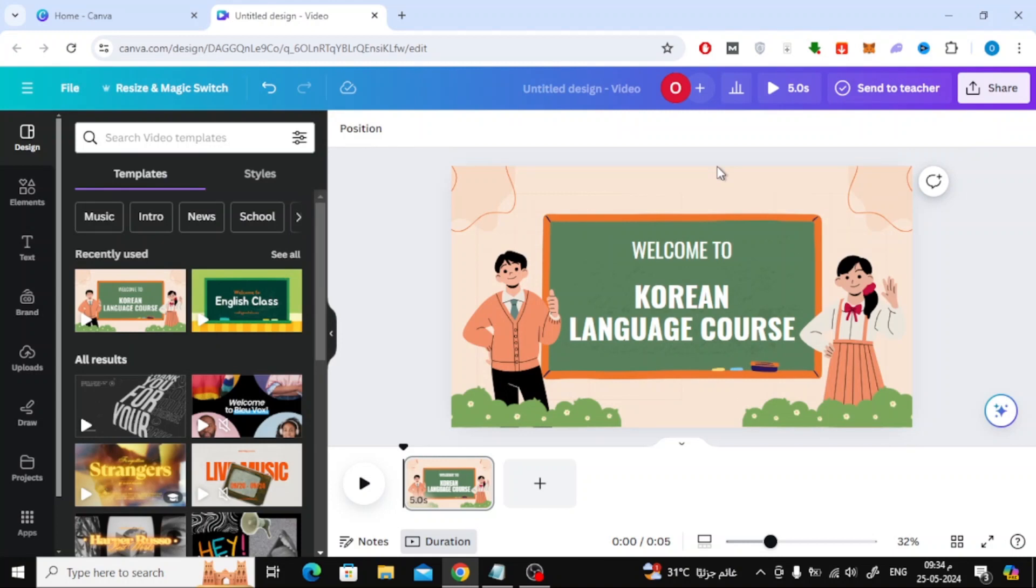In this video I will show you how to change timing on Canva animation. Let's start by opening our video design in Canva.